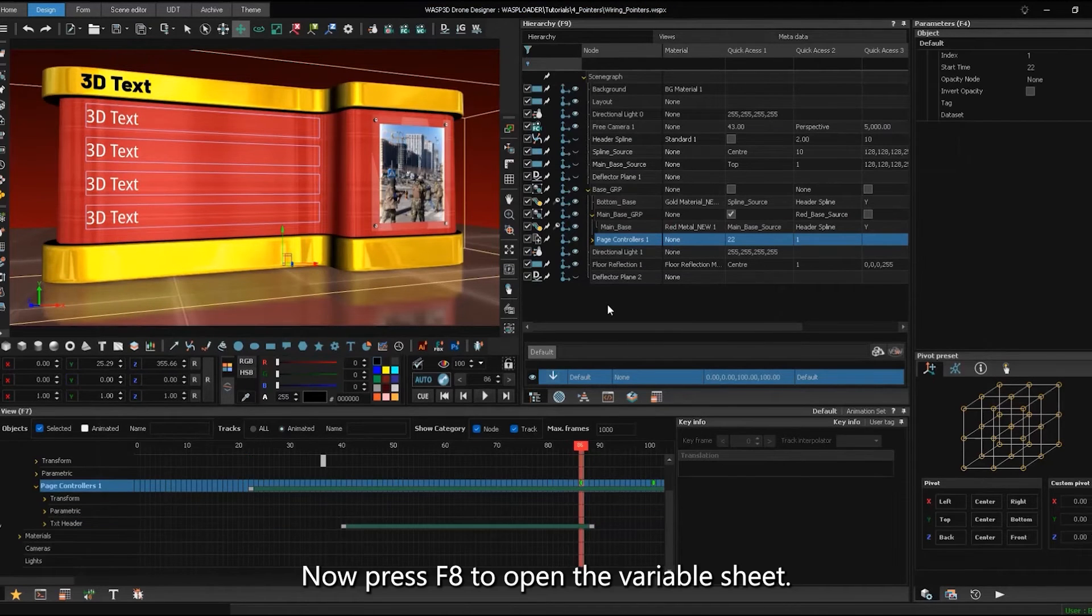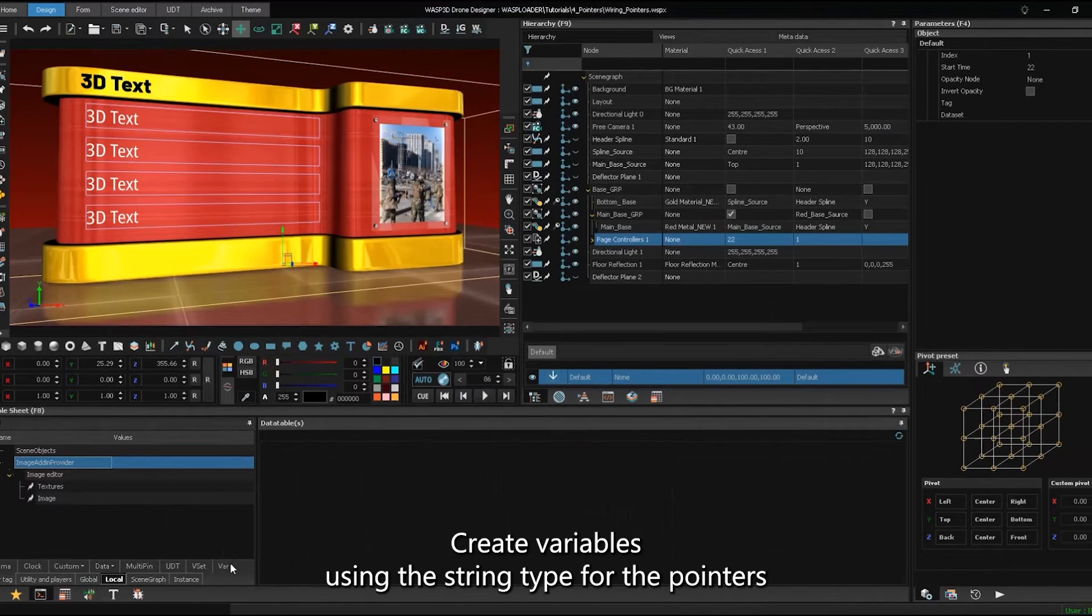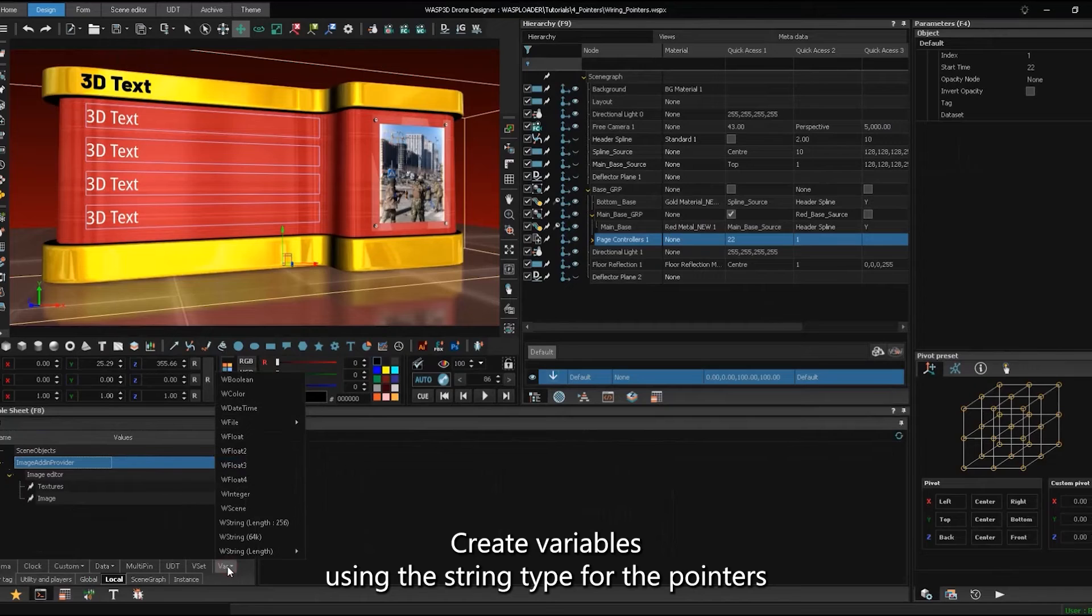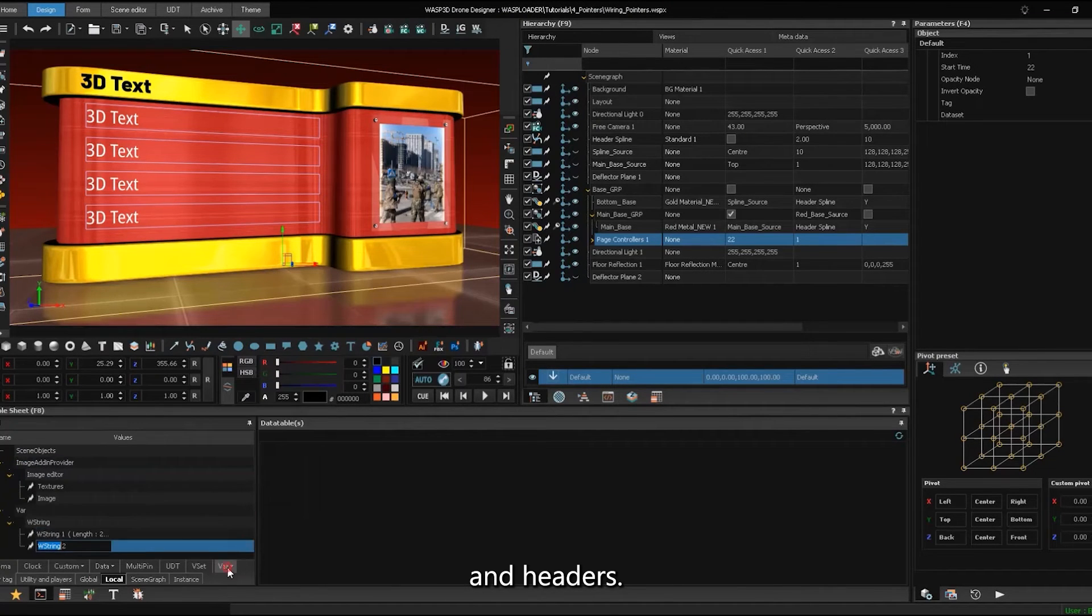Now, press F8 to open the variable sheet. Create variables using the string type for the pointers and headers.